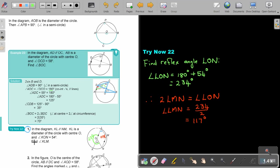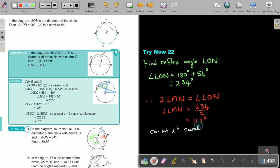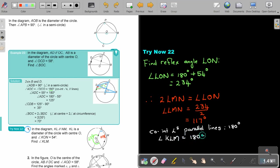And now, what do I want? I want KLM. But do you see that those lines are parallel? So it's also co-interior angles. Co-interior angles and parallel lines add up to 180, supplementary. So angle KLM is going to be equal to 180 minus that 117, and that will give me an answer of 63 degrees. So that blue one will be 63 degrees.